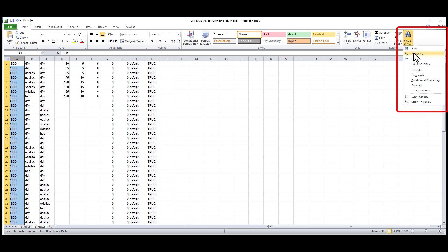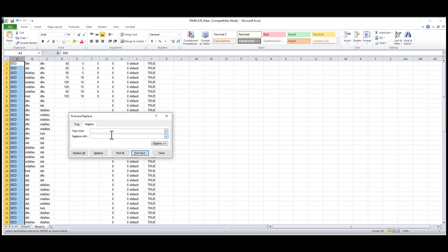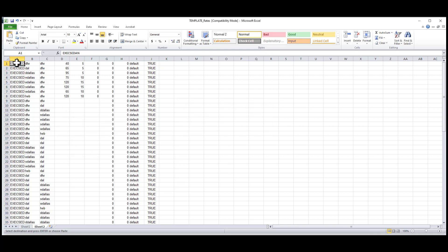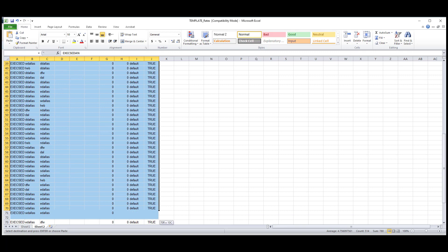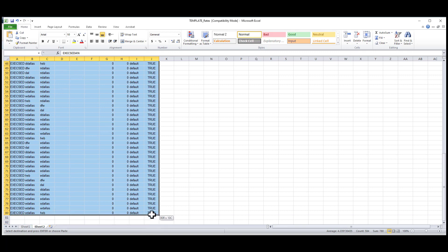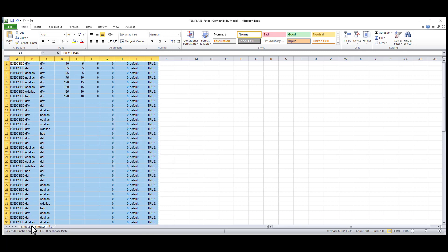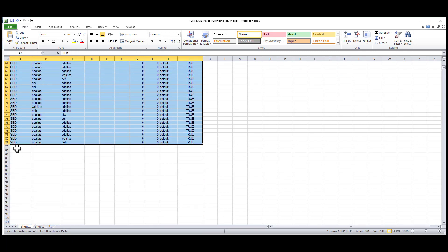After the replacement has been done, I will add the exec sedan setup underneath my sedan rates. I'll do the same thing for my other vehicle type codes.